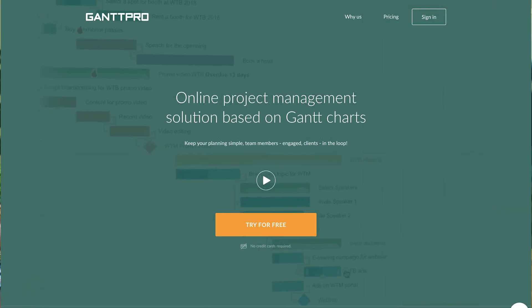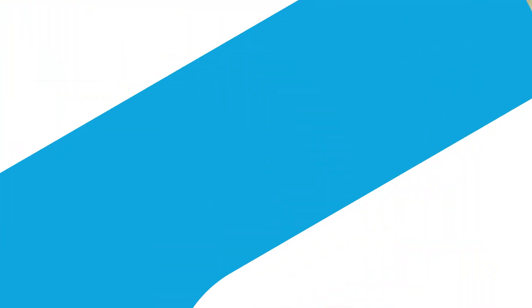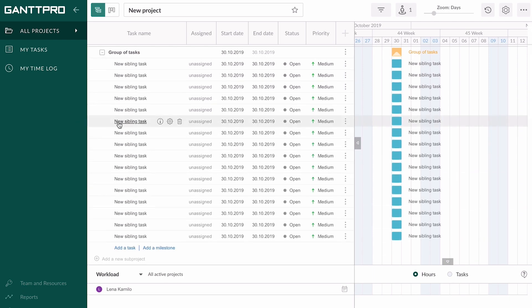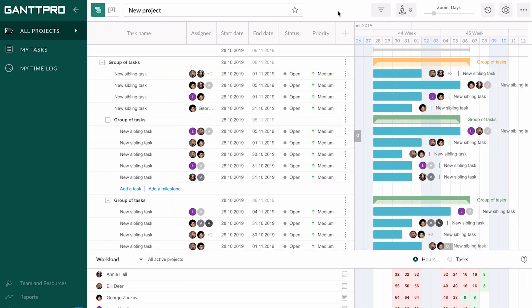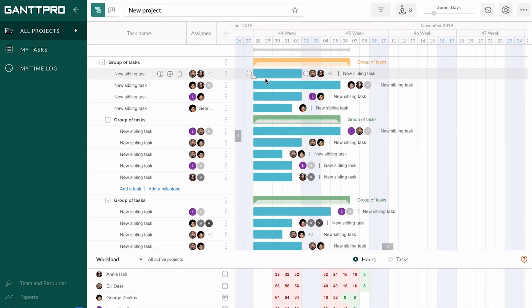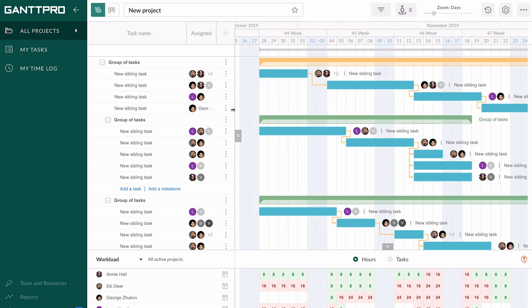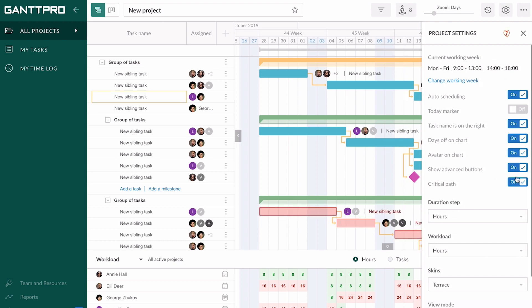First up we have GanttPro. GanttPro is the best of both worlds when it comes to powerful Gantt chart software with a beautiful user interface and user experience design. This software allows you to easily create tasks and connect them with dependencies, set milestones, and enable the critical path to see the most important tasks that are initially planned. There is also an auto scheduling function so that any tasks, dates, or dependencies change will be automatically reflected.